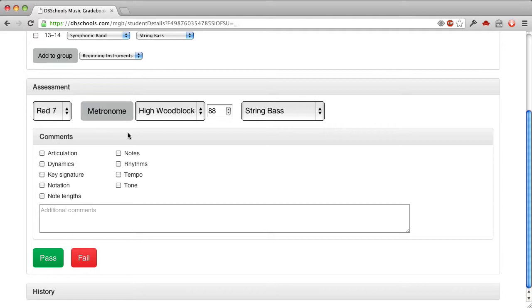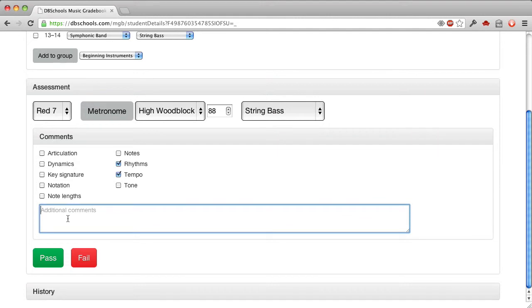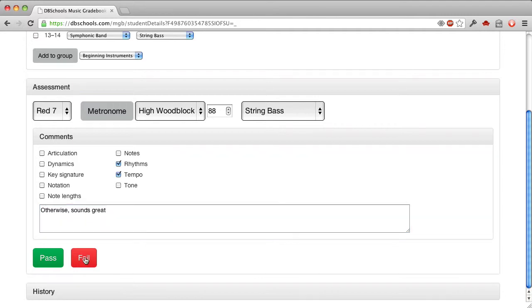I'm going to turn it off just because I don't want it to distract. And then the musician plays, and I note some problems with rhythms and tempo, and I add an additional comment here. And then I fail the student on this test.